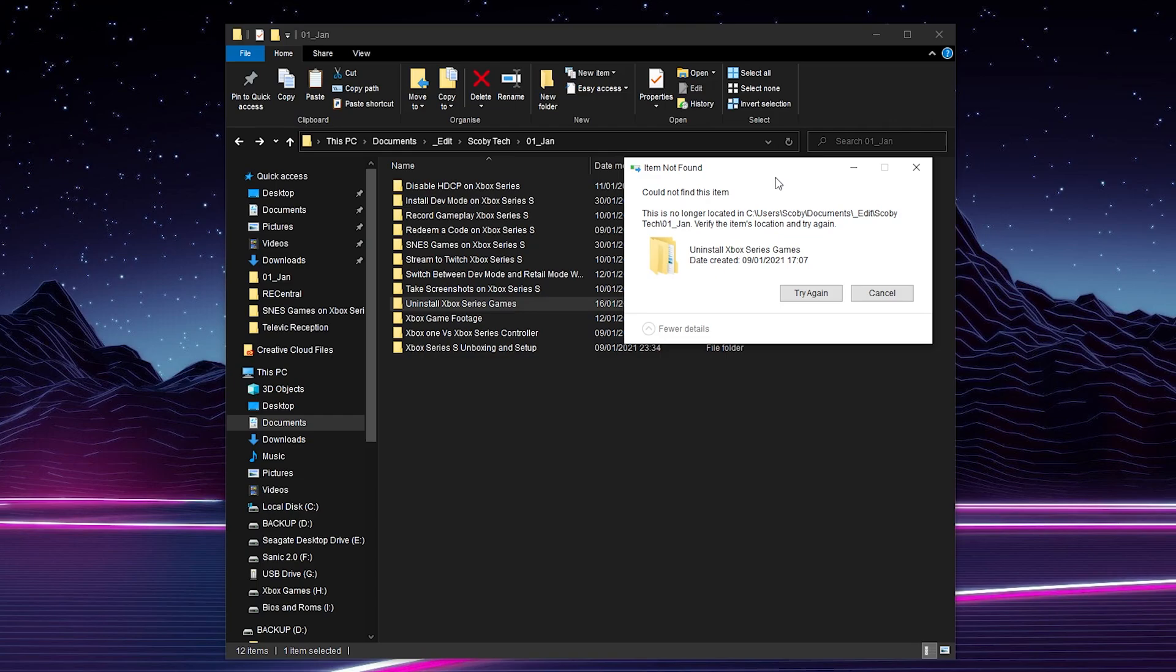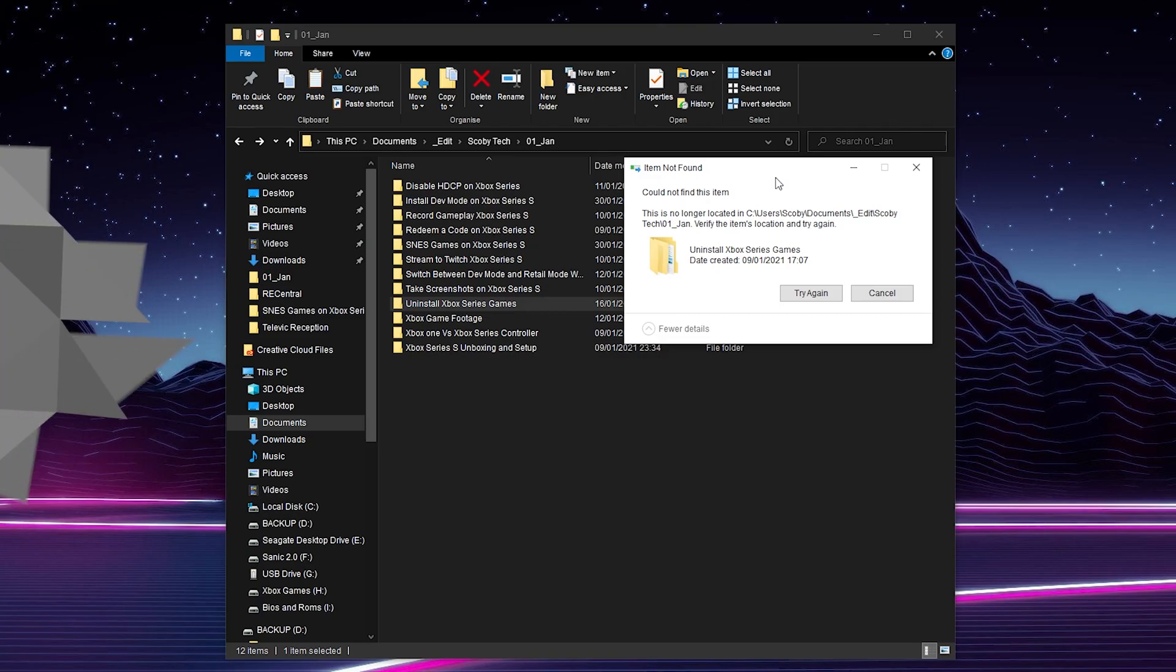Hey guys, my name is Scooby and welcome back to another video. In today's video I'm going to be showing you how to delete a folder or file that can't be located in Windows 10. This is going to be a nice quick and easy tutorial. I'm going to be showing you step by step how to do everything. Let's jump right into this.